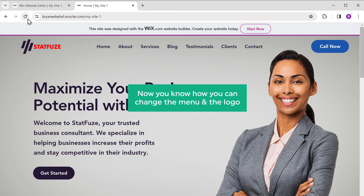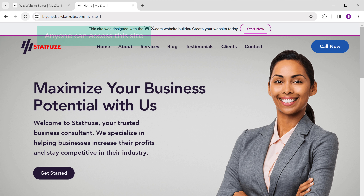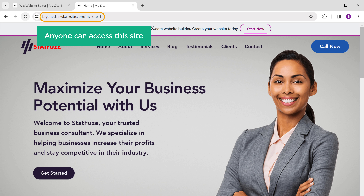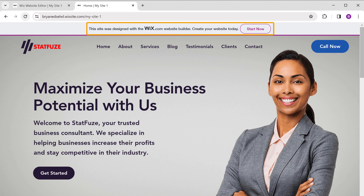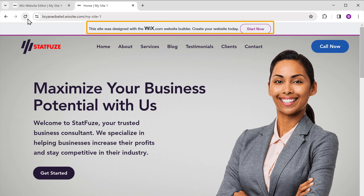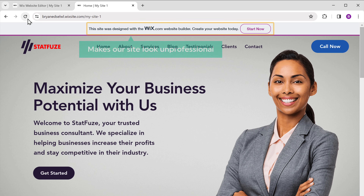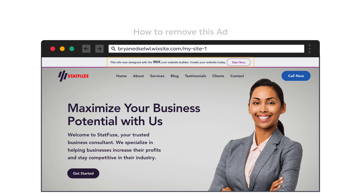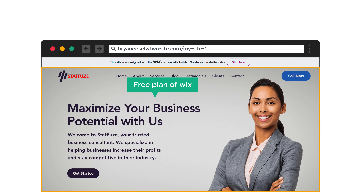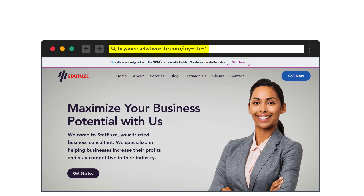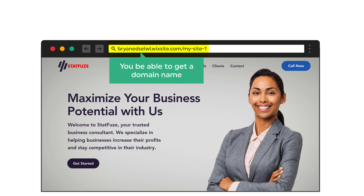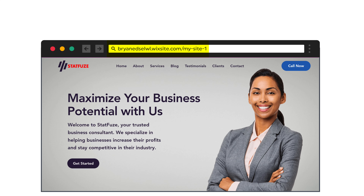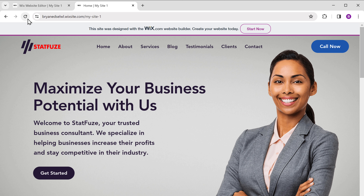Now you know how to change the menu and the logo. We've successfully created our site using Wix, and anyone can access it by going to this address. On this page, you can see there's an ad for Wix, which would make our site look unprofessional. Currently we are on the free plan of Wix, which gives you a free domain name along with an ad. Once you remove this ad, you'll be able to get a domain name like yoursite.com instead of a long domain name. To do that, just click start now and enter your email address.